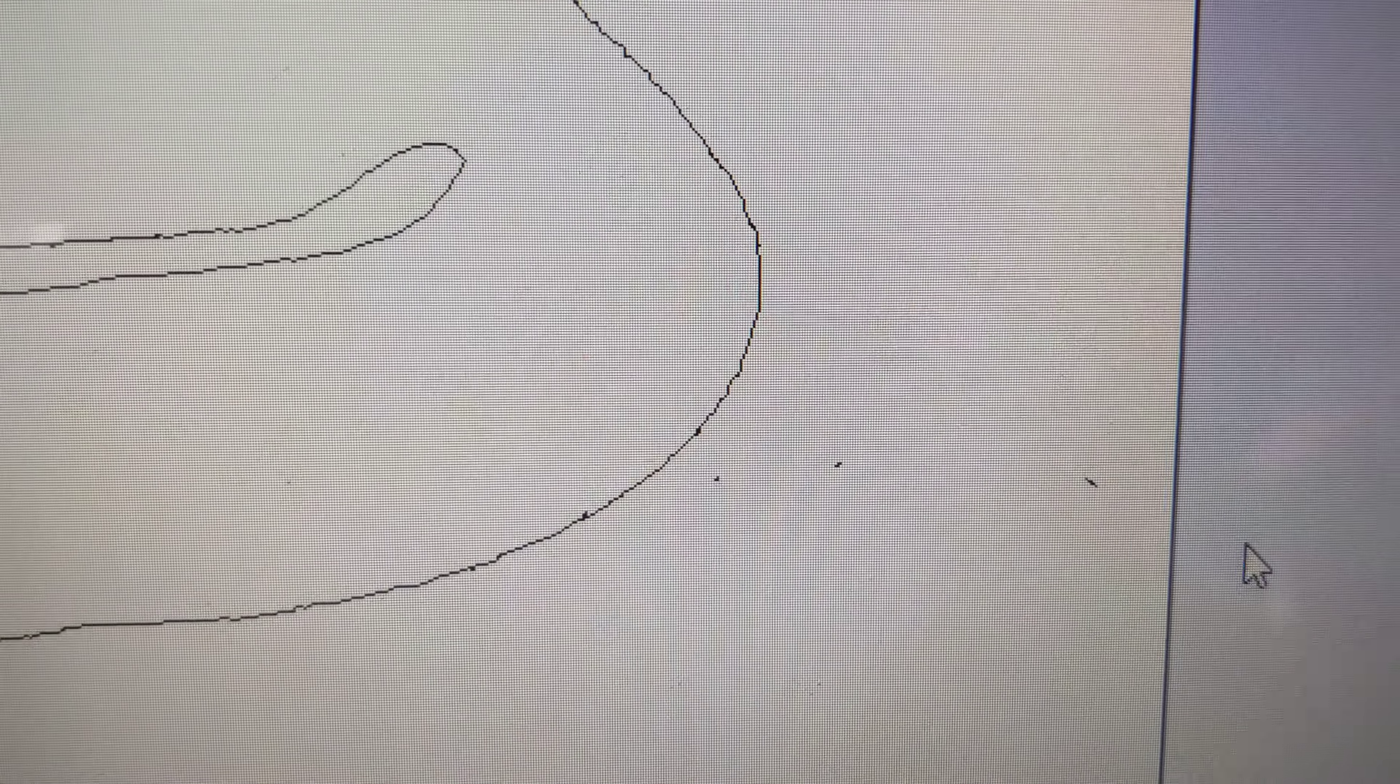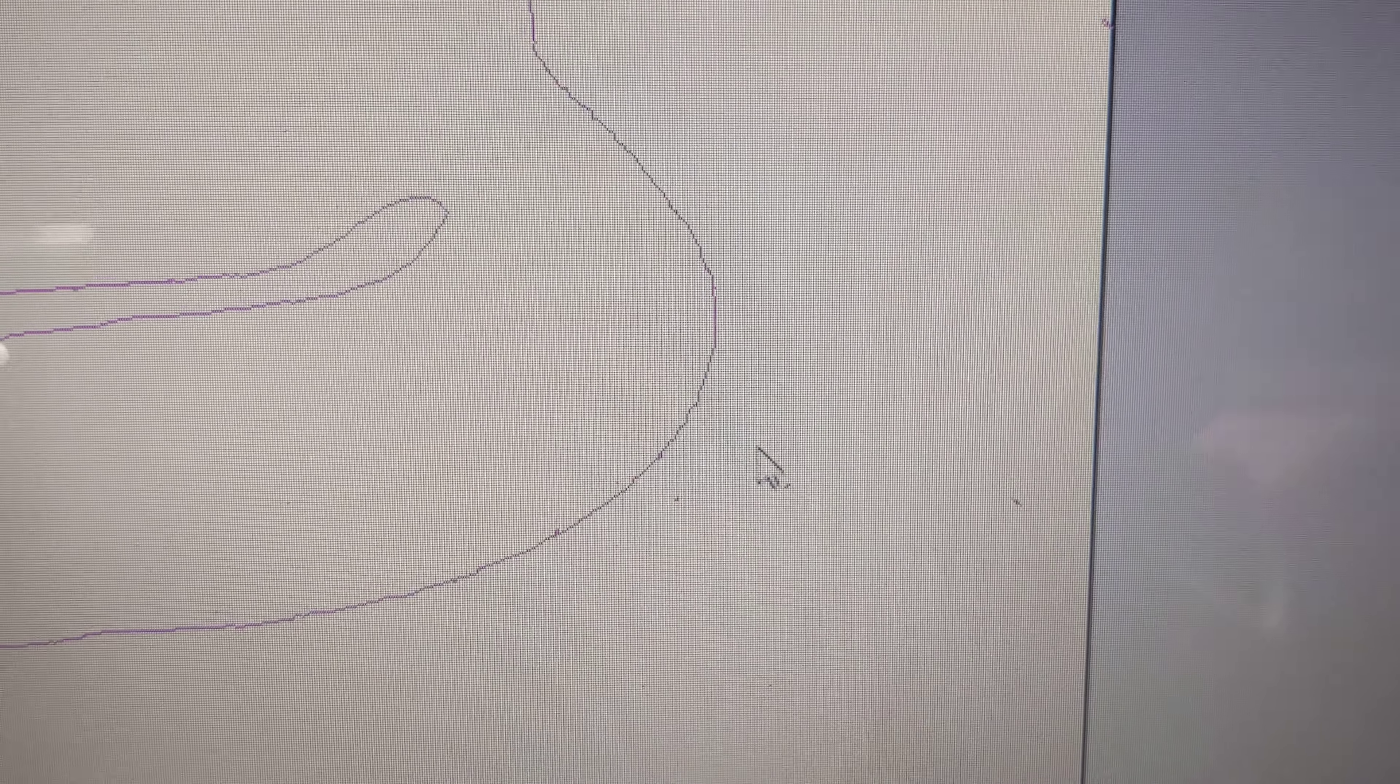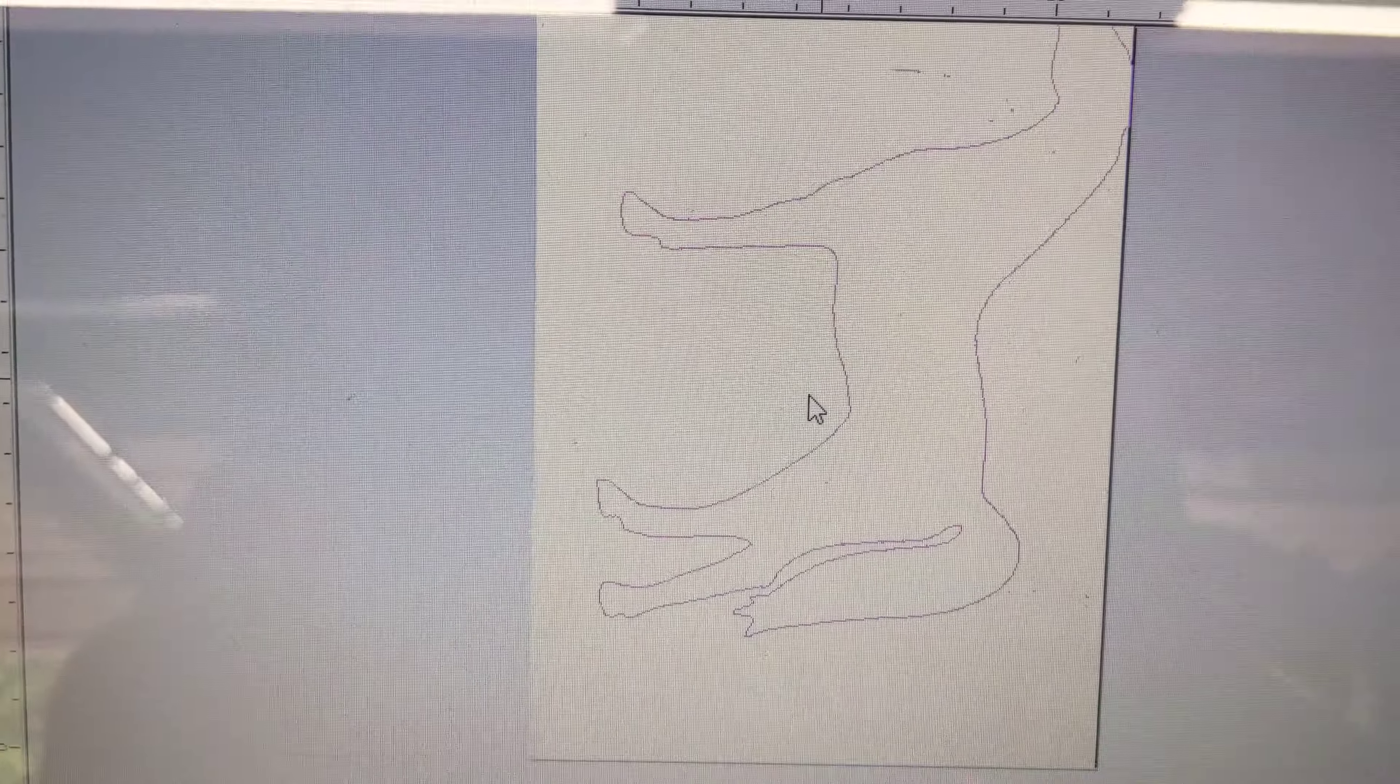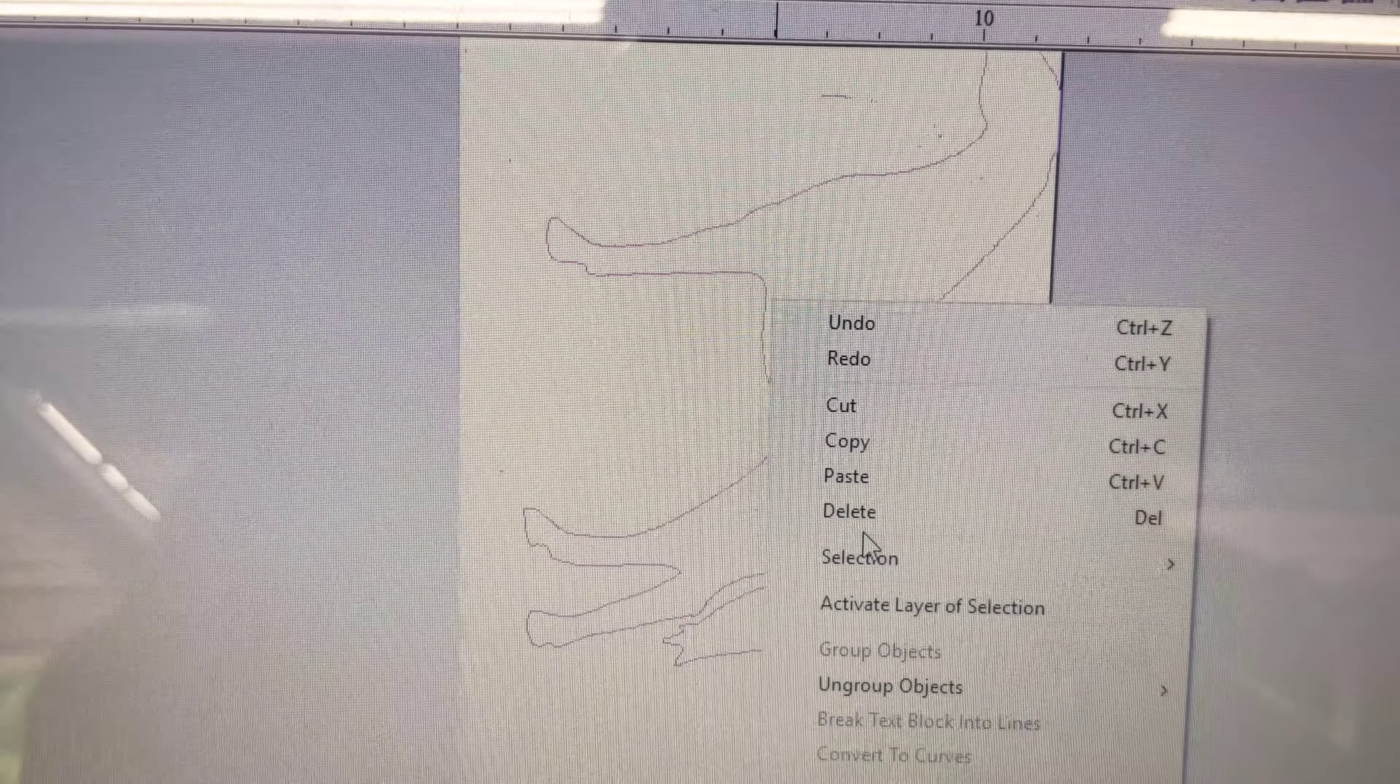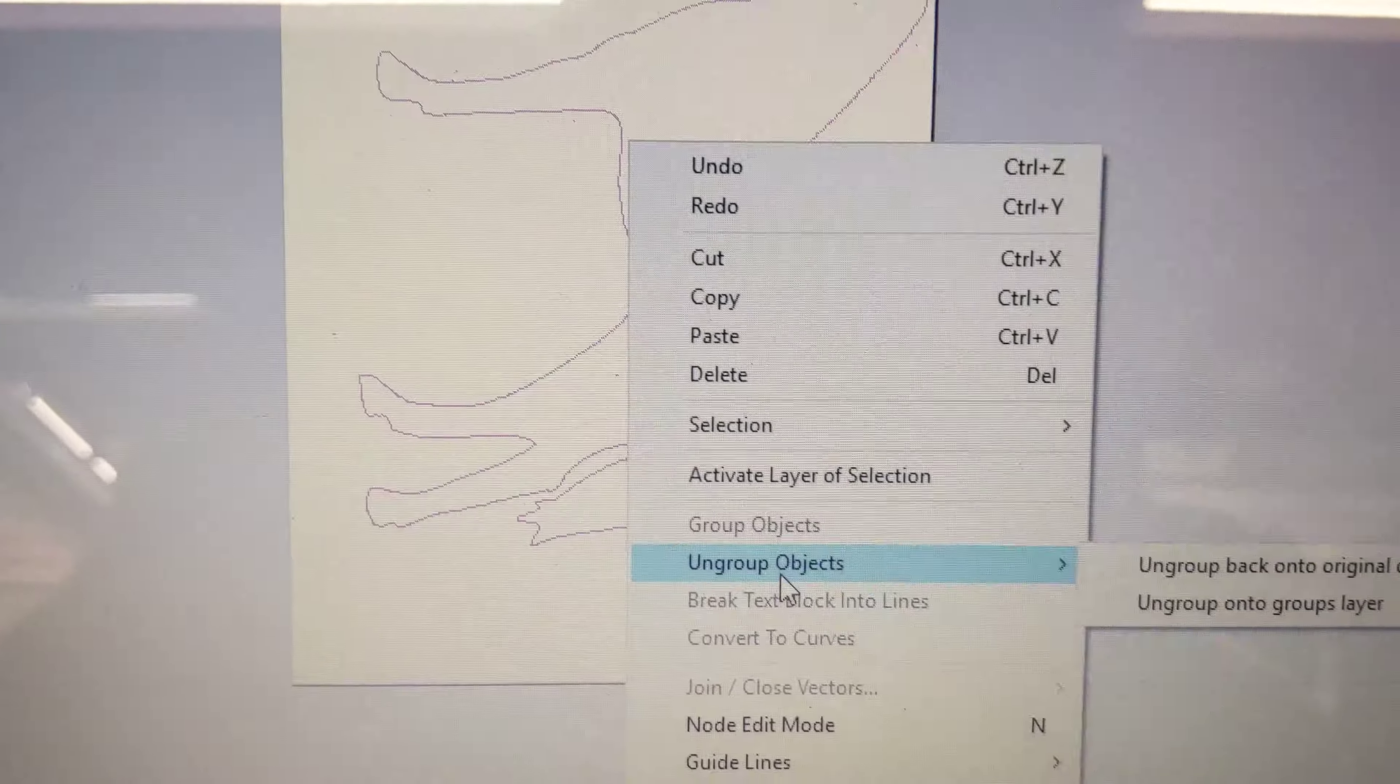Now you see I have a bunch of little trash in here, so I have to get rid of all that trash. Select on the line, everything turns red, right click, and ungroup objects.